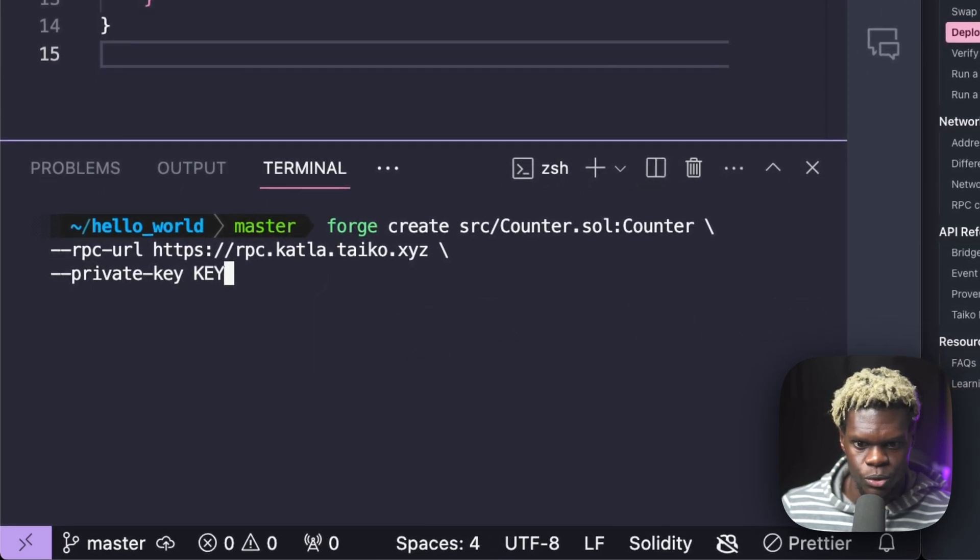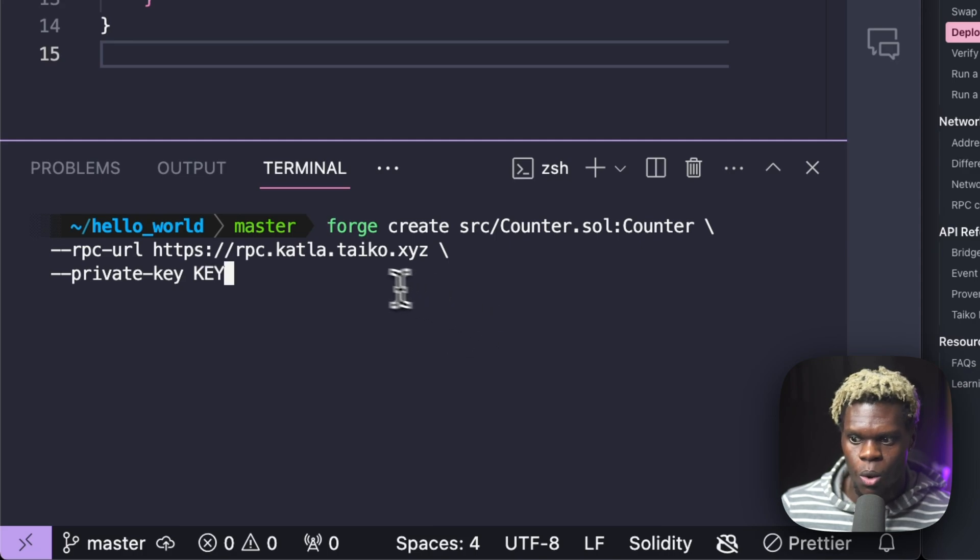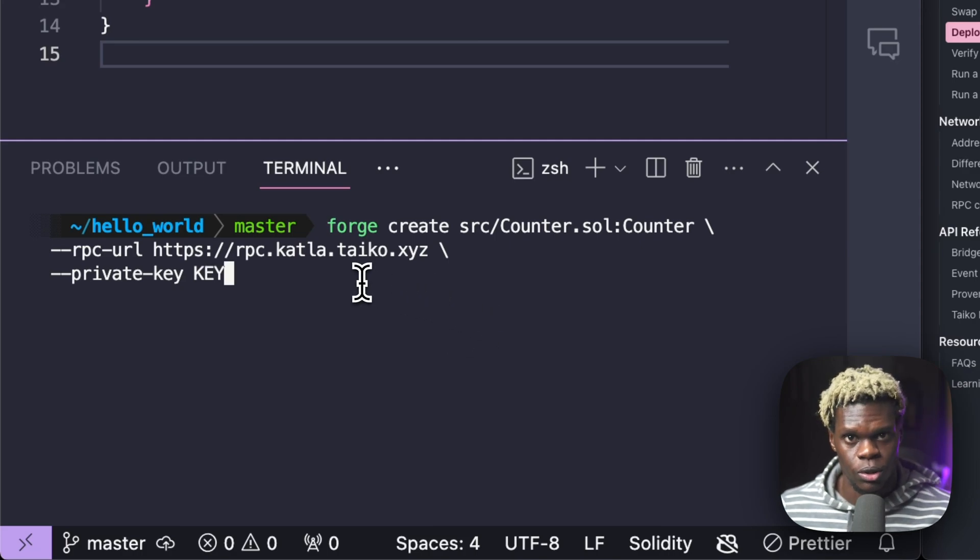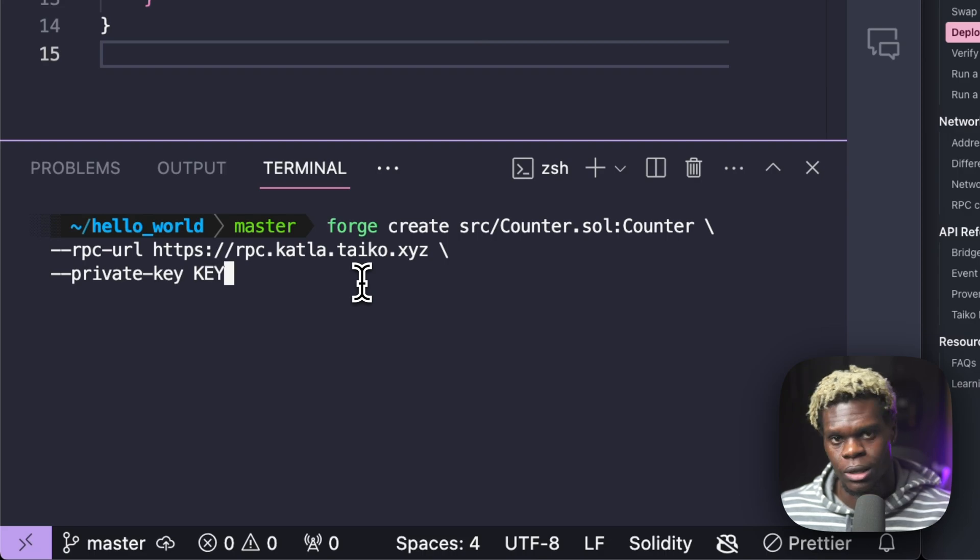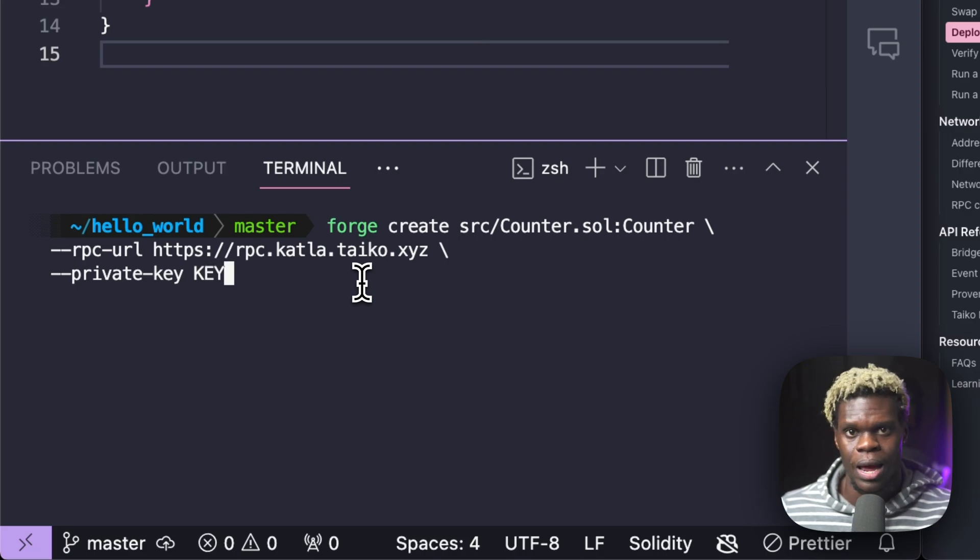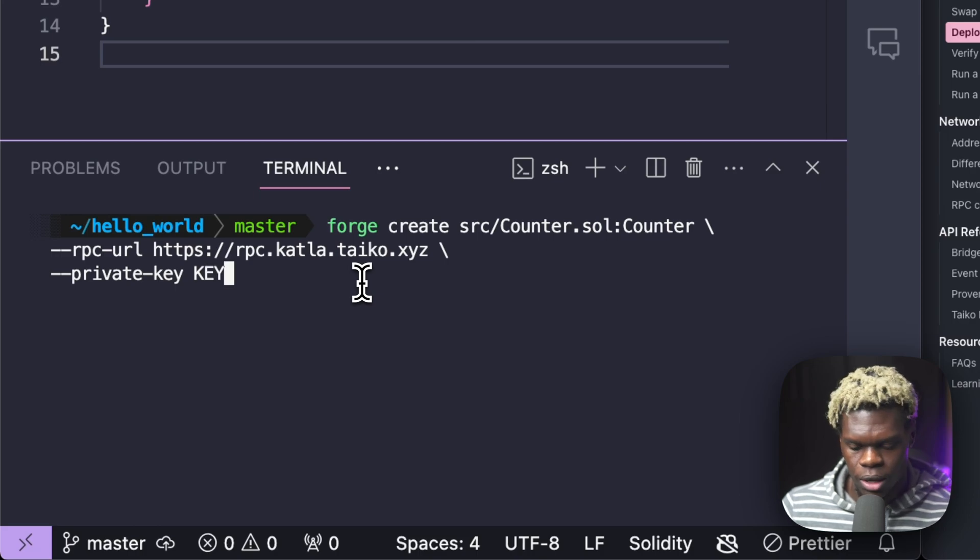The next step is to get this code that we already have with our private key and paste it on our terminal. Once we have that, we're simply going to run this code. It's going to do a bunch of things. It's going to compile our contract and then it's going to go ahead and deploy our contract. Pretty straightforward. Nothing should break all things considered. So let's run that and see what happens.